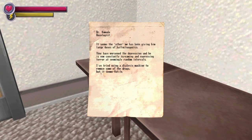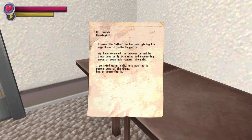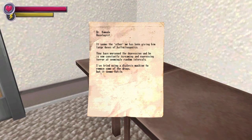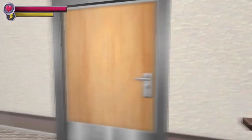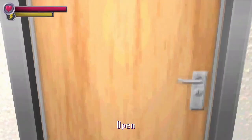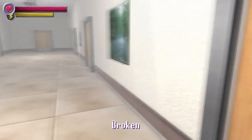Anywho, it seems the other ether me has been giving him large doses of hallucinogenics. They have worsened the depression and he is now constantly screaming and expressing terror at seemingly random intervals. I've tried using a dialysis machine to remove some of the drugs, but it seems futile. Jesus the frick is happening at this hospital?